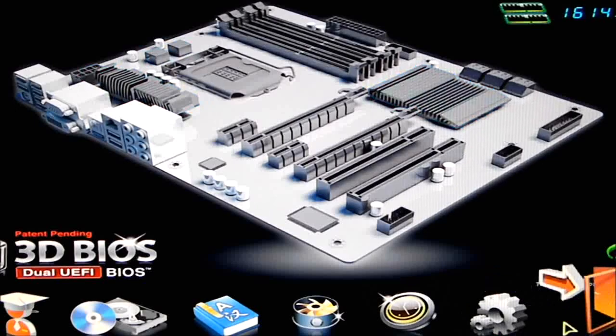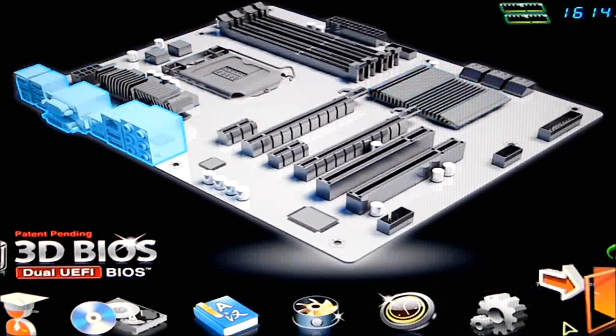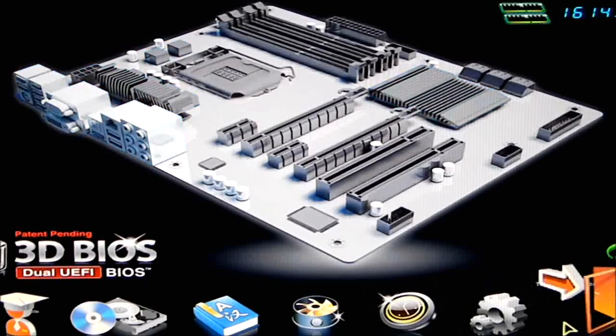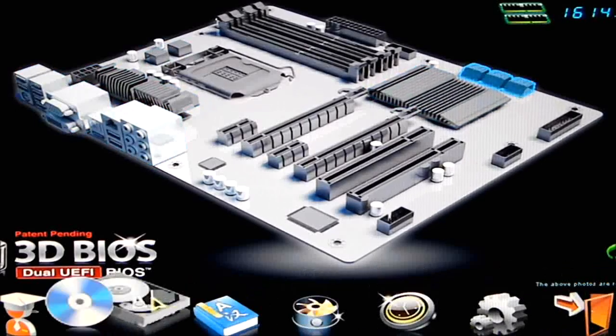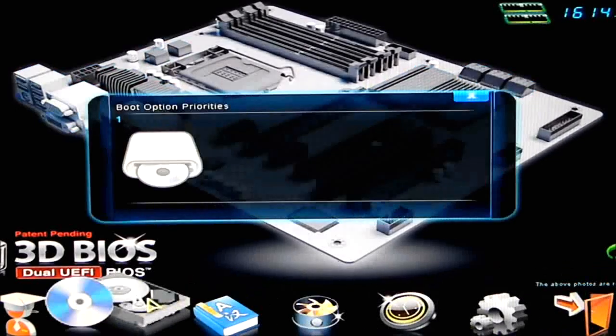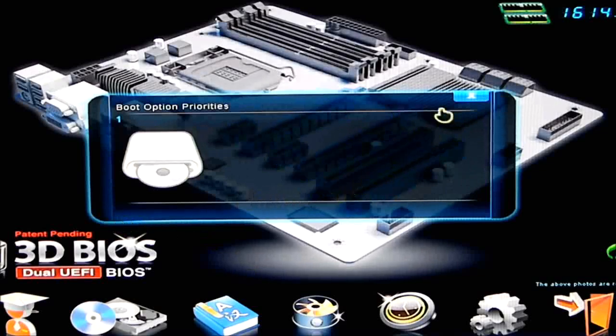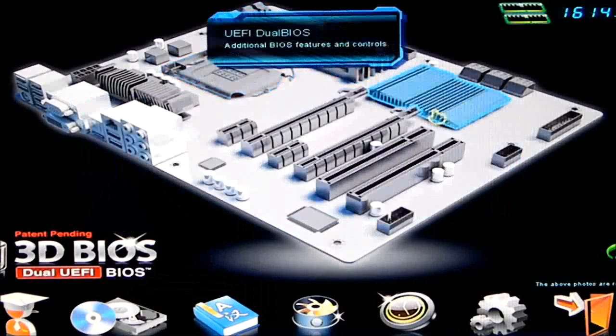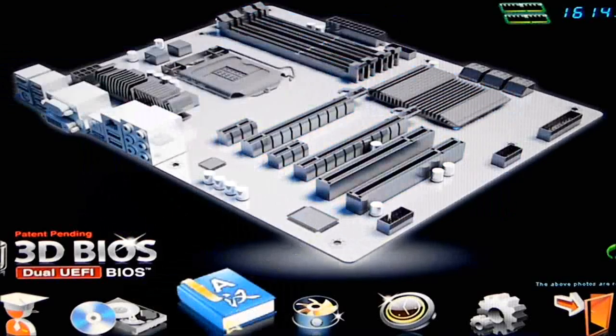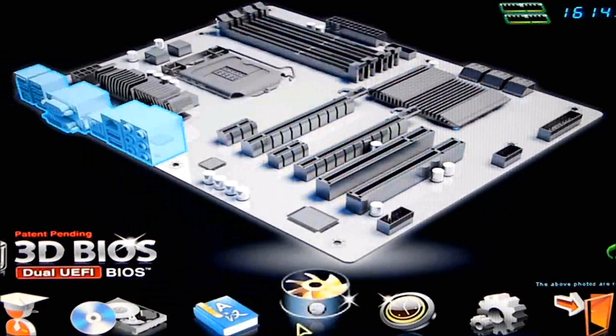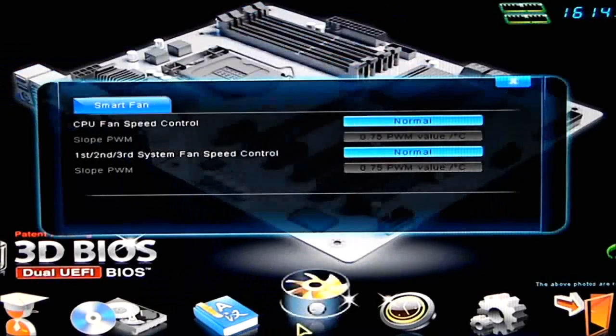Basically, what you're going to do is if you click on boot, it'll give you your boot priorities. If you click on language, it'll change your languages.